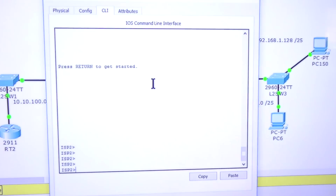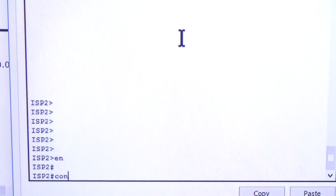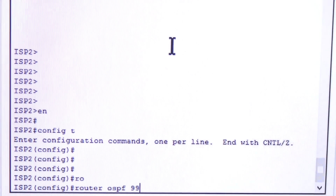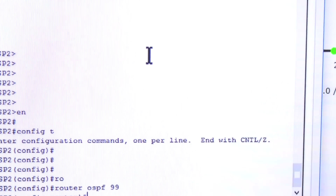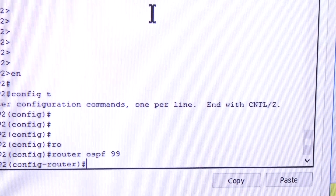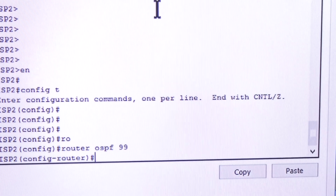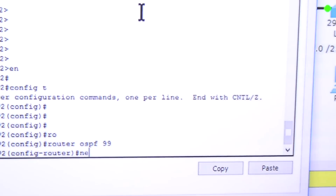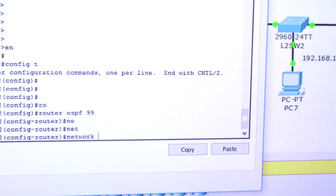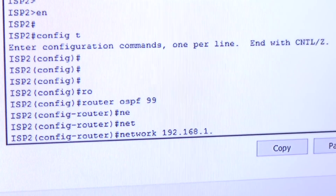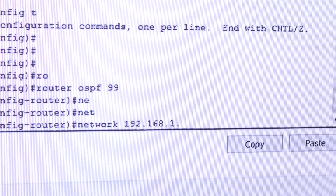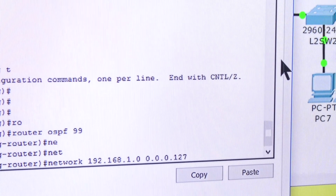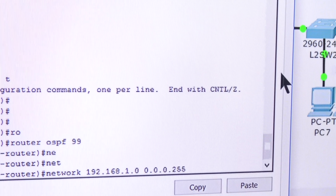I'm going to go fast because it's mostly the same commands, just one more command to show you. Config T, then router OSPF — I'll use process ID 99 again. On this router I'm not going to manually set the router ID; I'll let the router go through the process and pick the highest IP address of an up interface. Now let's start advertising: network 192.168...